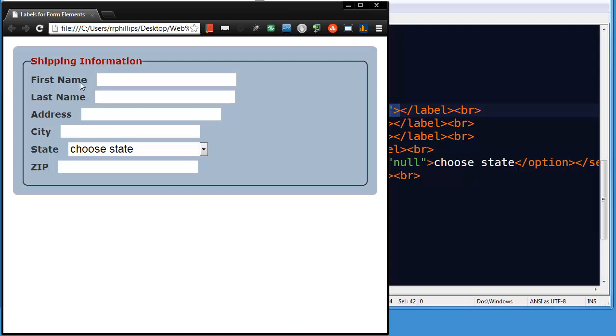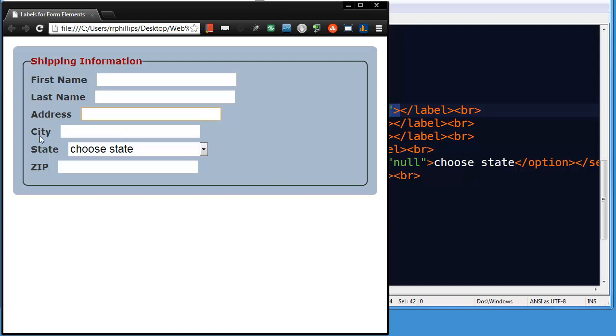I can now activate my input items by clicking on the label. I've just activated last name. And I can activate state by clicking on the state label. I've activated this. And then I could use arrow keys.